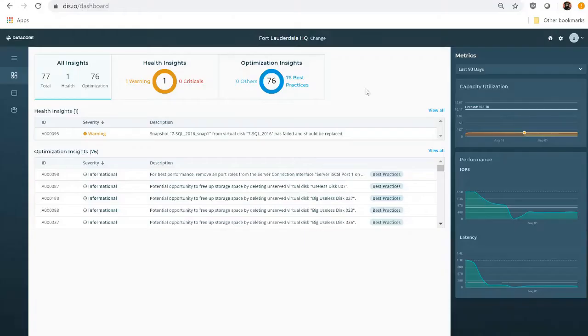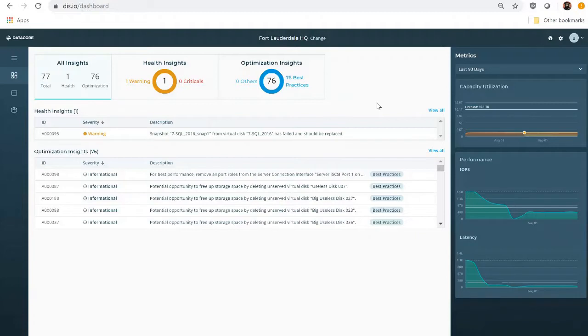Ian starts his day by logging into the DIS console to check status of his environment. The console is cloud-based and can connect to multiple server groups across multiple sites, each with its own unique dataset and analytics. Right now Ian is viewing the Fort Lauderdale HQ group.